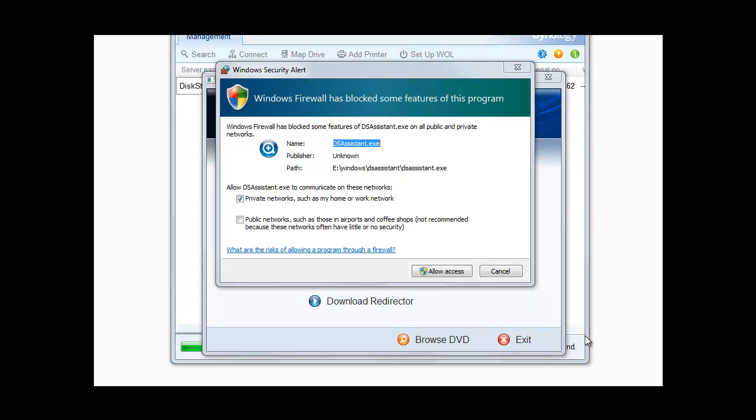One thing that's popped up for me is that on my Windows 7 machine the Windows Firewall's popped up to tell me that it's blocked some features, in this case the DS Assistant. I'm going to allow access because I do know what this is and I do want it. So I click the allow access button.